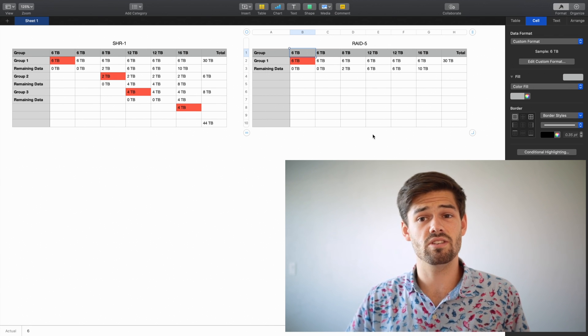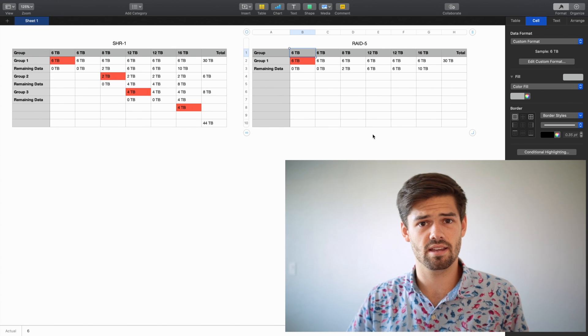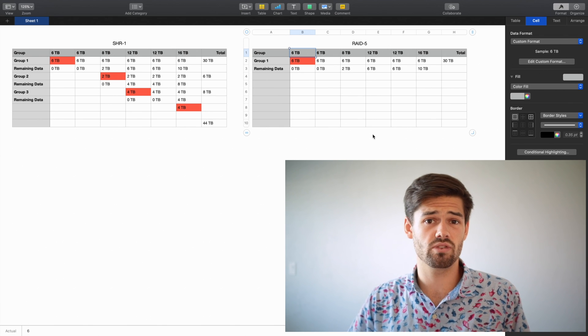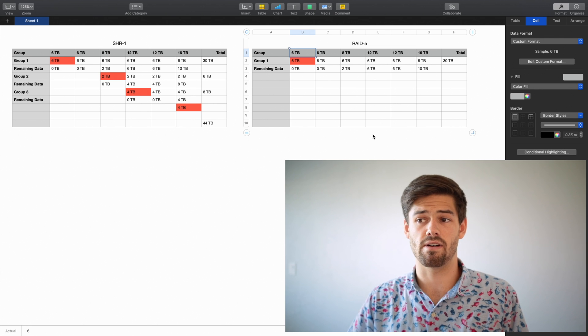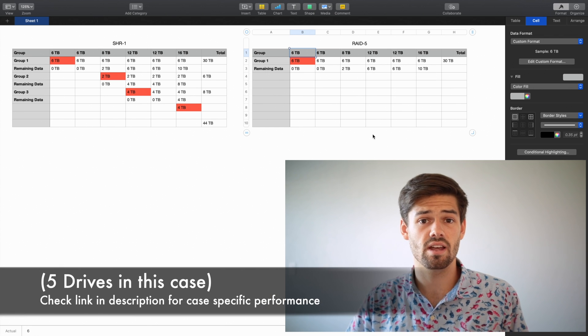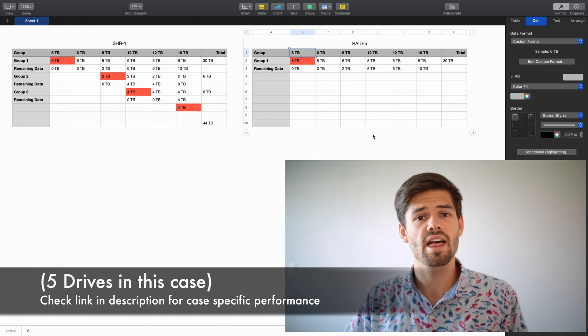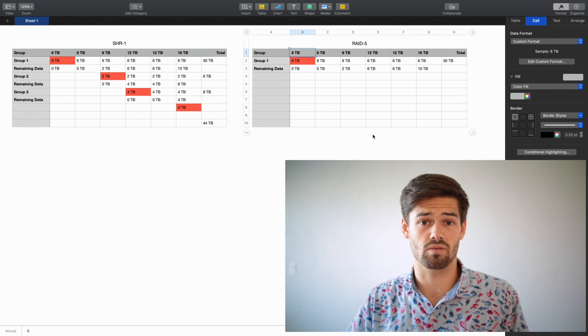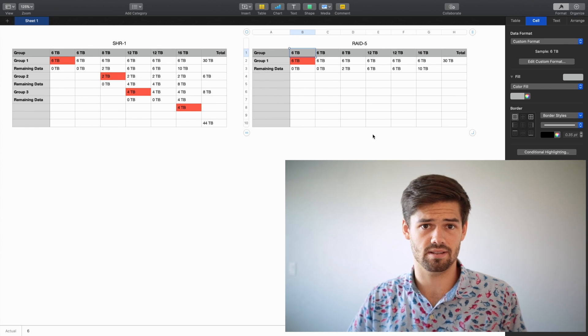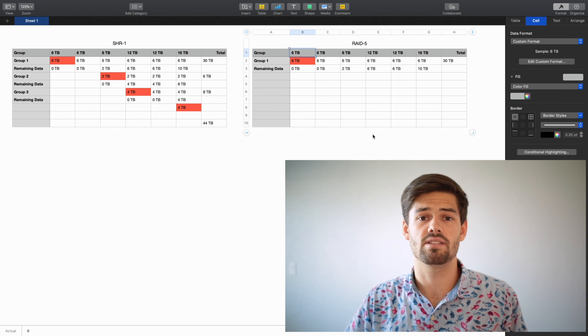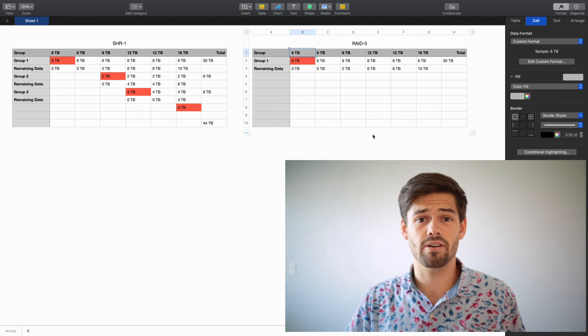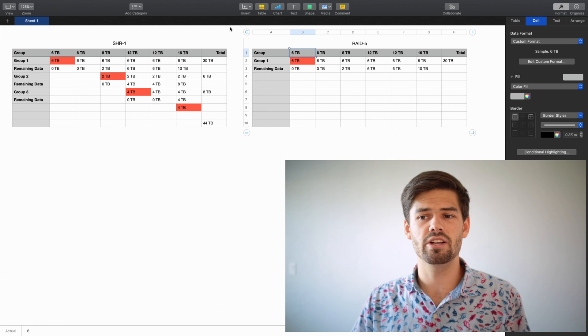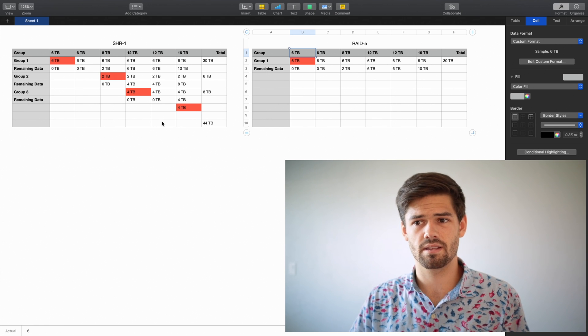That means you're going to have 5 times the read speeds and 5 times the write speeds. Ideally, there is some overhead, but that's what you should be getting. However, with SHR, you get a bunch of different of these RAID groups, right? And so say you have a file stored on group 3.